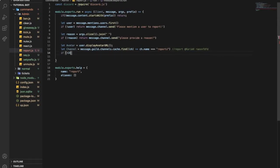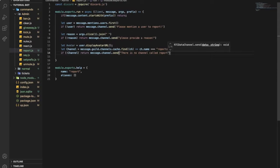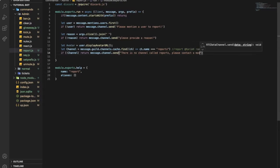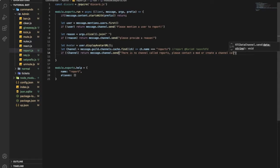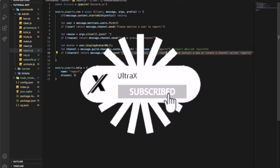If no channel, return message dot channel dot send 'There is no channel called reports, please contact a mod or create a channel called reports'. You can change the name to whatever you want, just make sure you change both of those references.